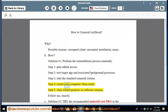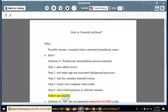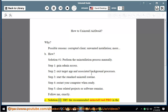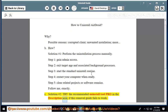Step 4: restart your computer when ready. Step 5: clear related projects or software remains. Follow me exactly. See solution number 2: try the recommended uninstall tool pro in the description area, if this removal guide fails to work.